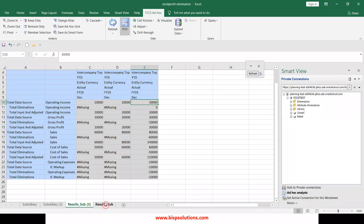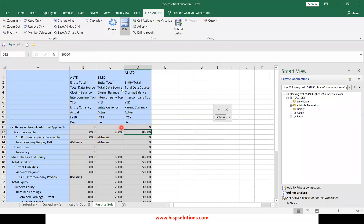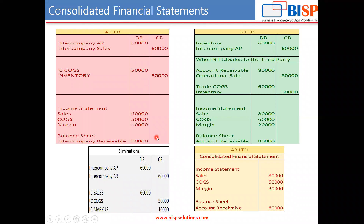Coming to the balance sheet, A Limited shows account receivable of 60,000 and B Limited shows account receivable of 80,000. On the consolidated balance sheet, total liability and equity is 80,000 — comprising 50,000 inputted in November and the net profit earned in December. The asset side exactly matches total liability and equity at 80,000, so the numbers are coming perfectly fine.